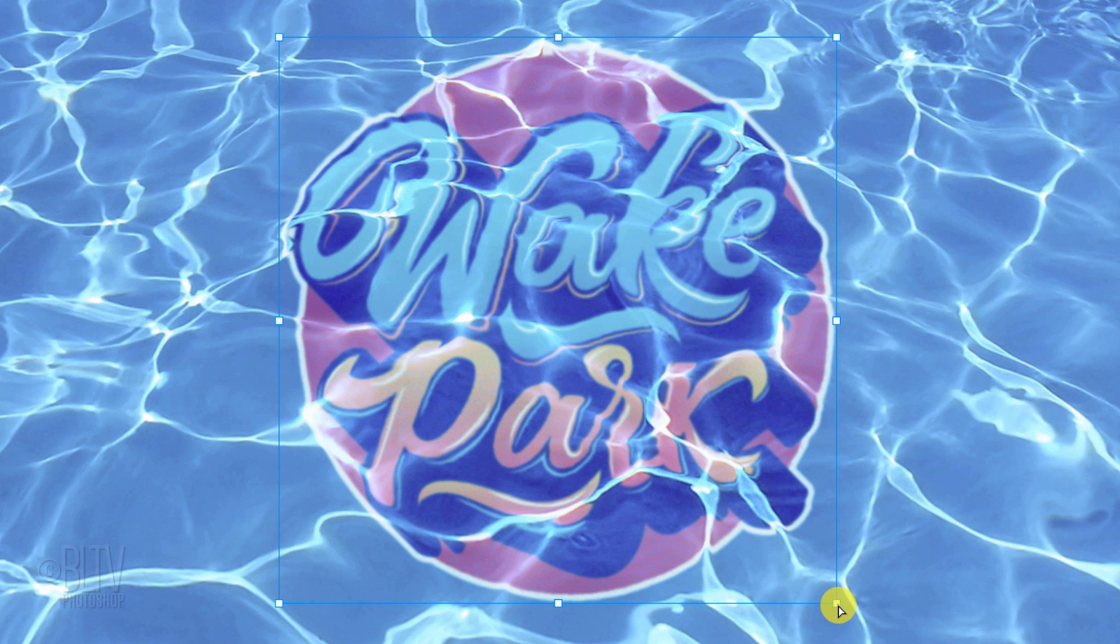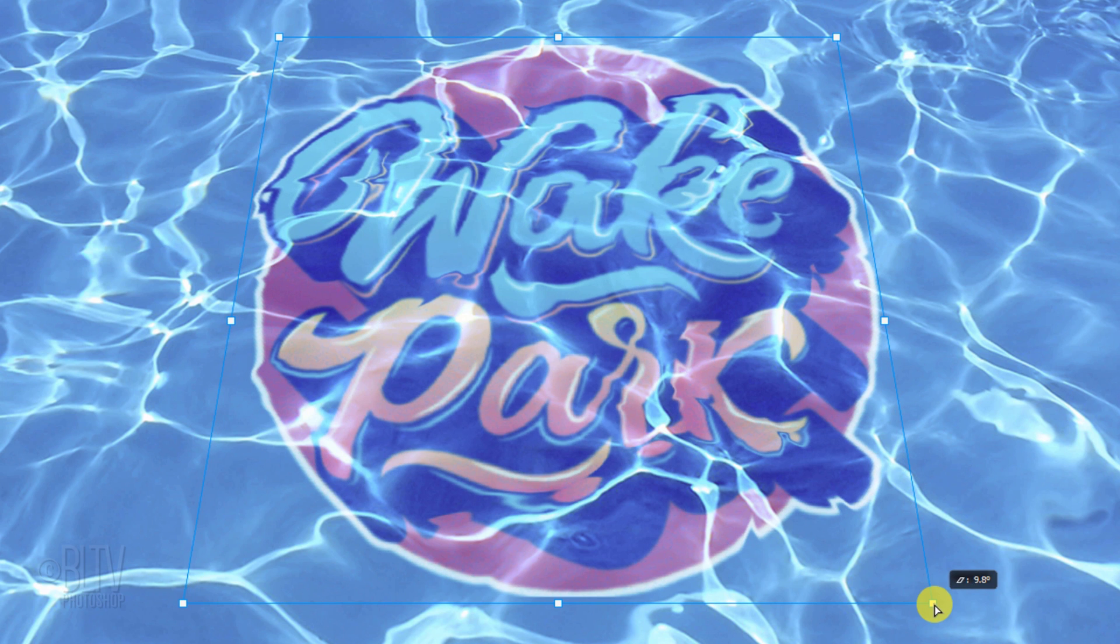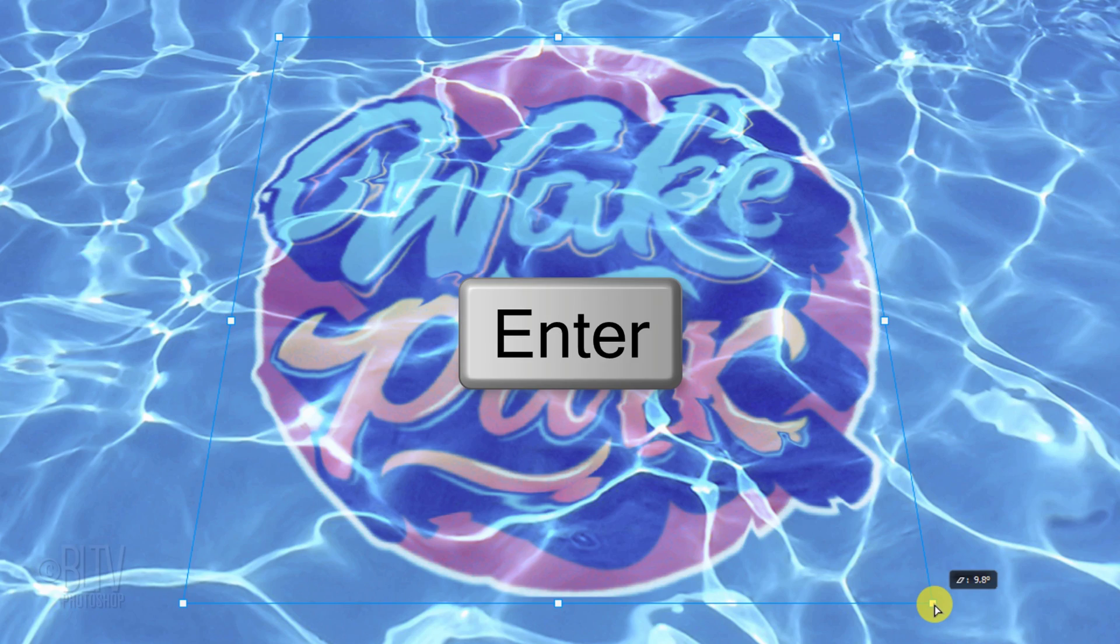Go to a bottom corner of the Transform's bounding box and press and hold Ctrl+Alt+Shift on Windows or Cmd+Option+Shift on a Mac, or you can go to Edit, Transform, and Perspective. Drag it out approximately this much to match the perspective of the water. Then press Enter or Return.